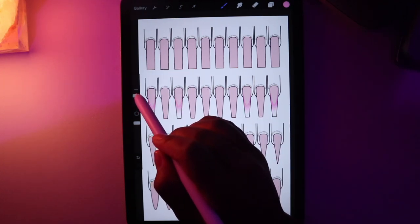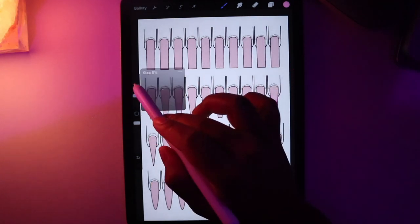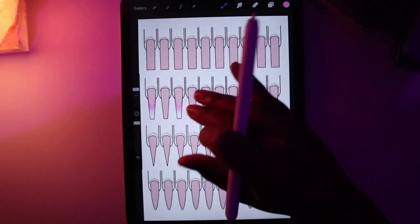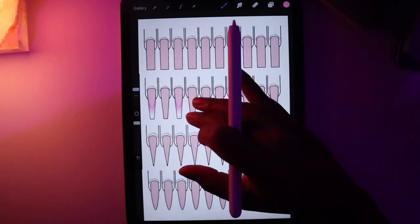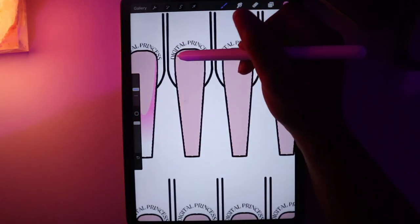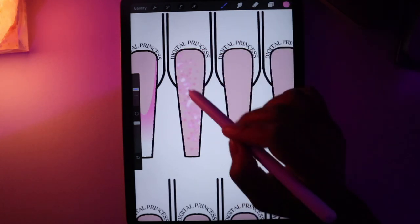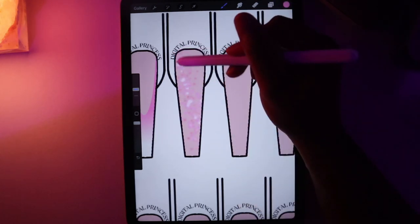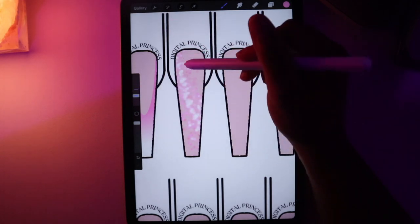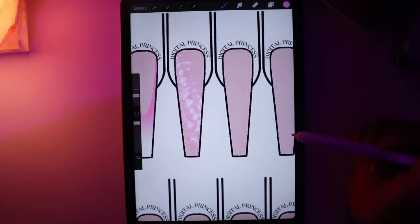I'm going to change the color of the brush and change the size to maybe 25% and save that. I'll also save a smaller one at 8%. I'll zoom into maybe the pointer nail and draw with the big brush, then grab the small one and go over it.